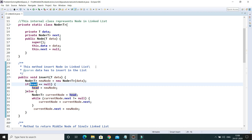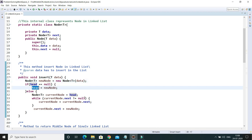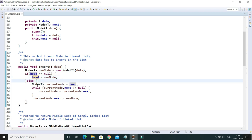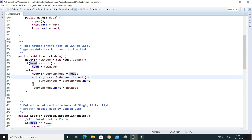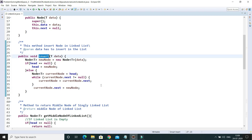We have an insert method which takes the data to insert into the linked list. We create a node using this data and check if the head is null — meaning the linked list is empty — in which case we point the new node to head. Otherwise, the else part executes: we traverse through the linked list using a current node pointing to head until current.next is null, then we attach the new node there.